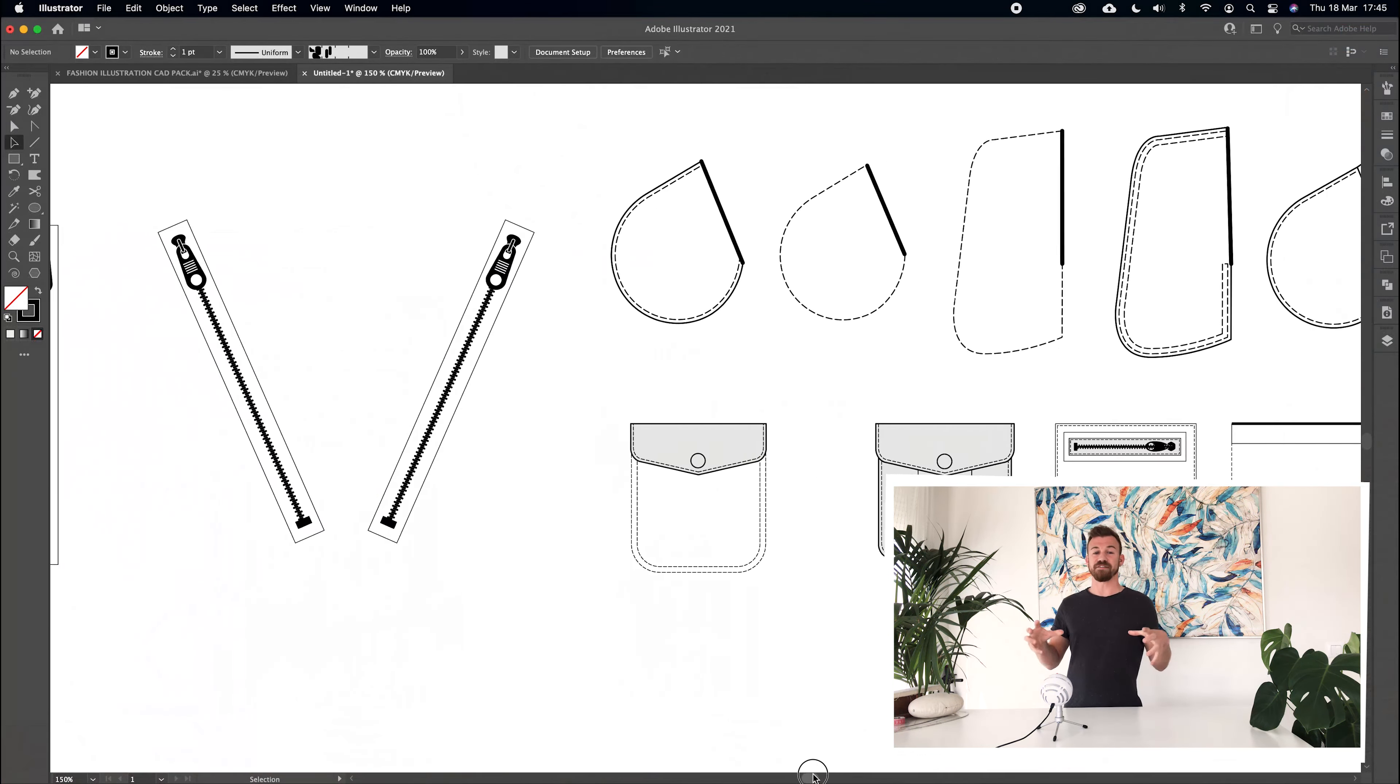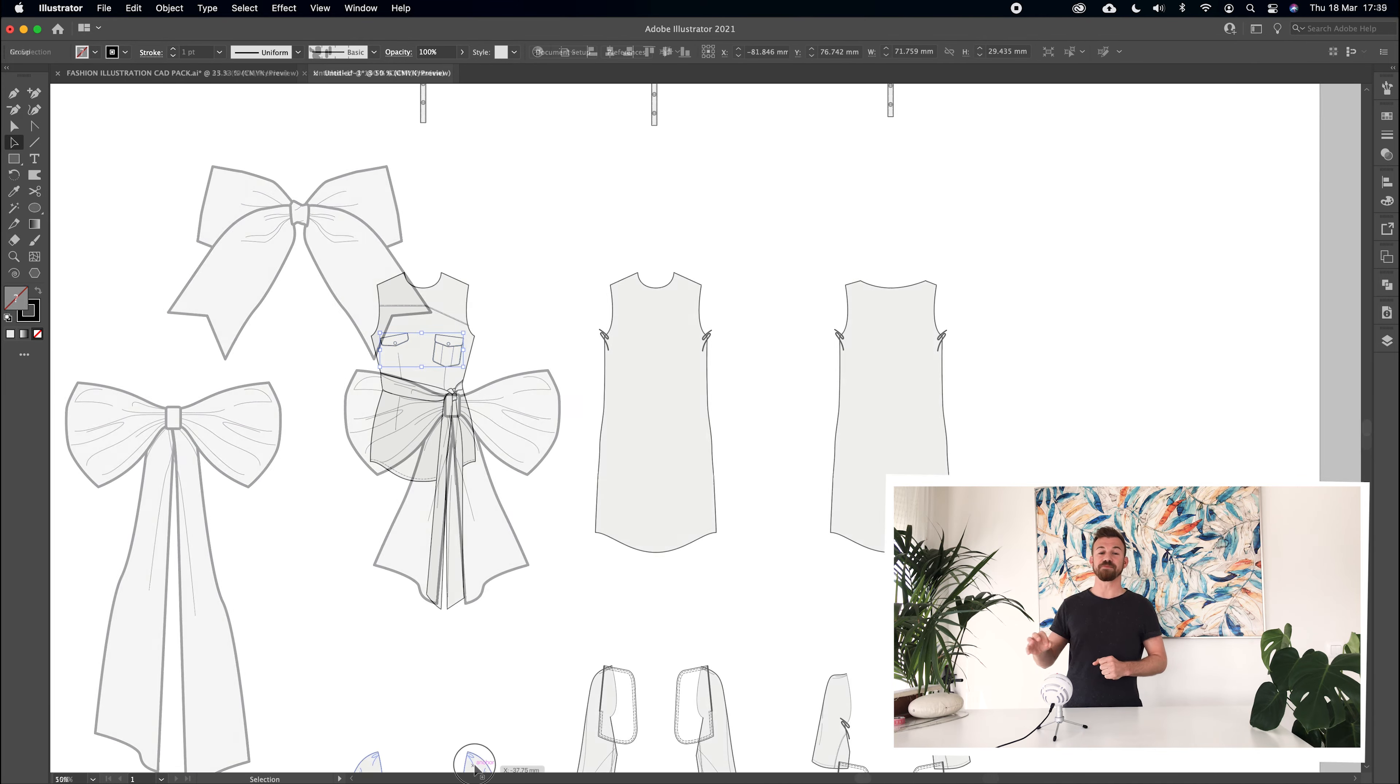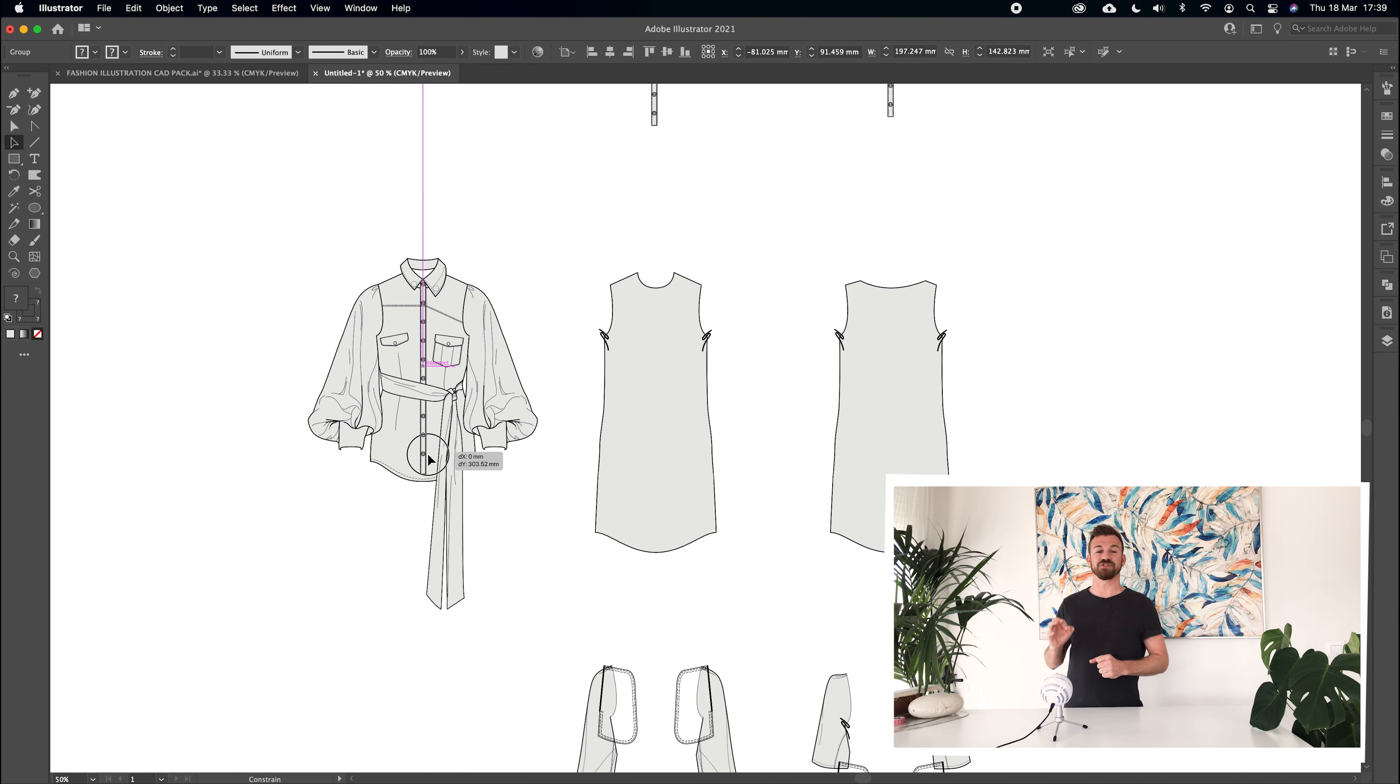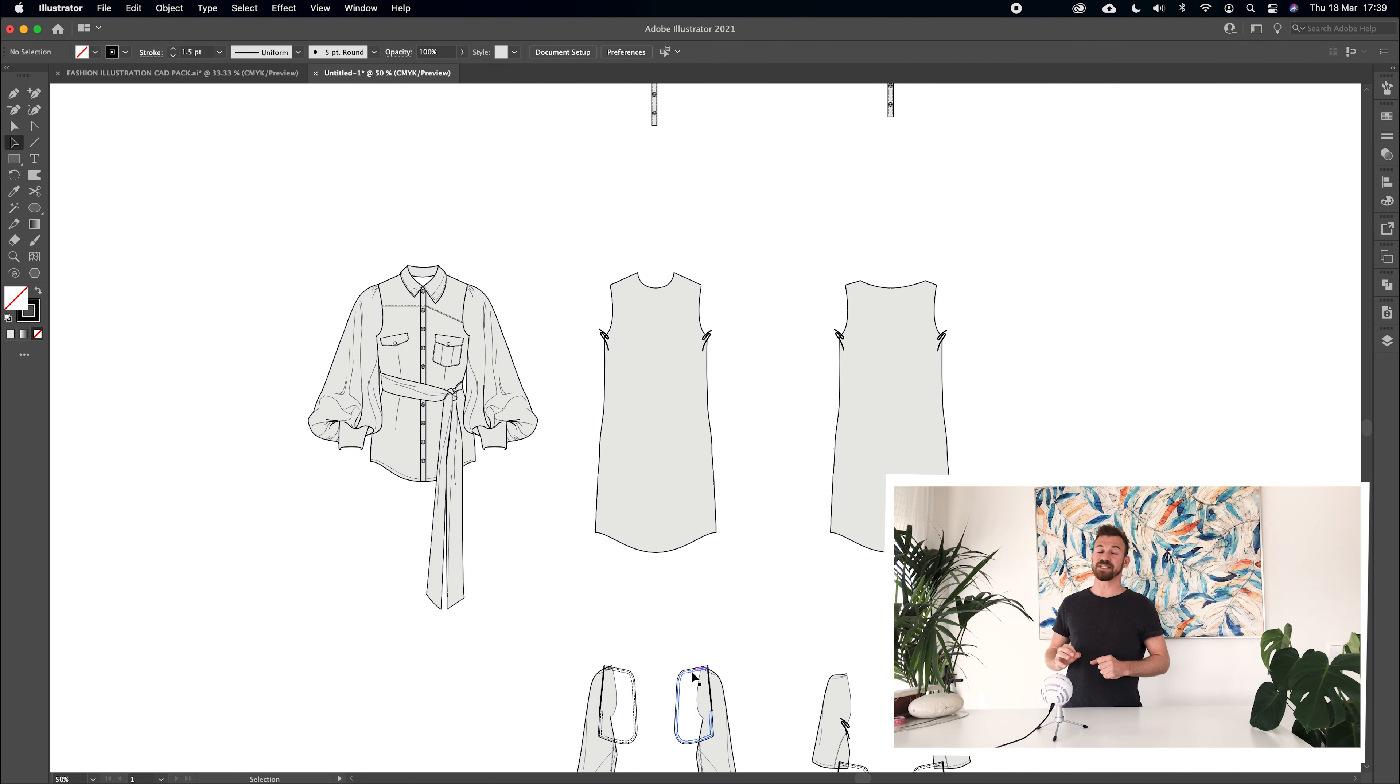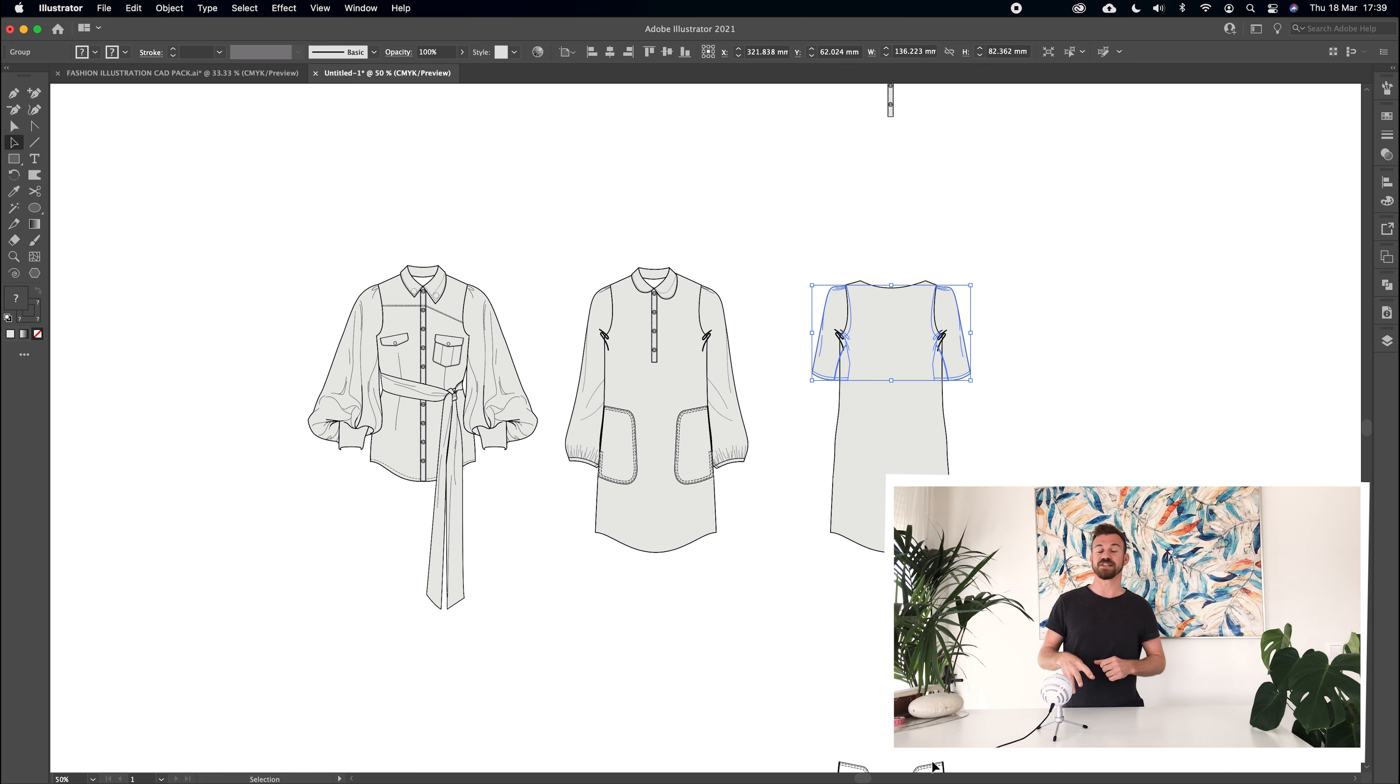In part four I'll show you how to create a library of drag-and-drop design elements such as zips, pockets, bows, collars and much more.